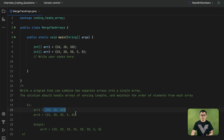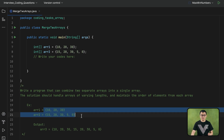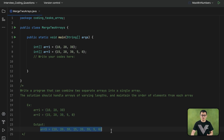For example, if those are the two arrays that are given, the third array that you create should contain the elements of the first and second arrays.